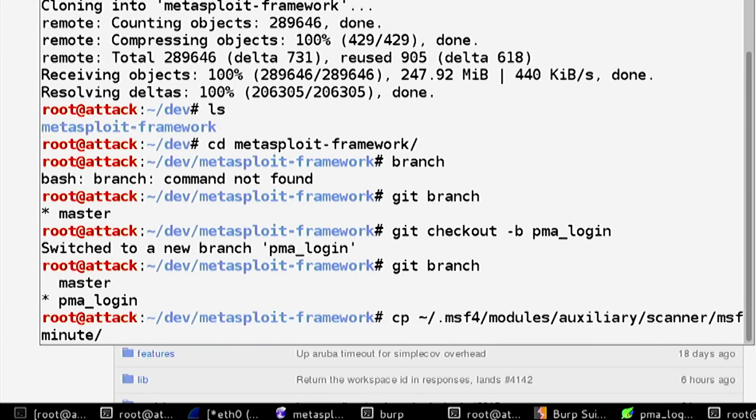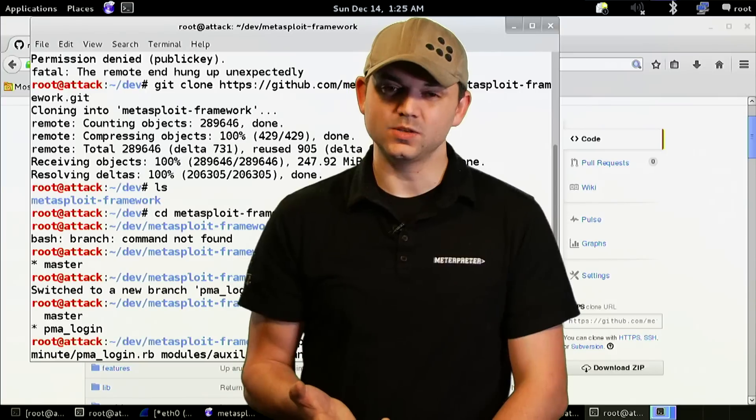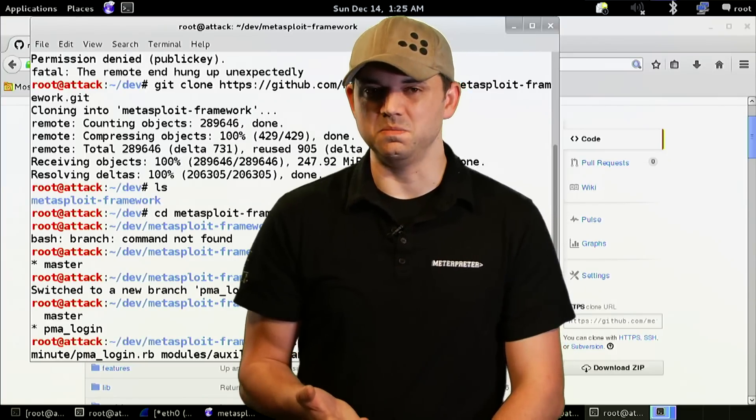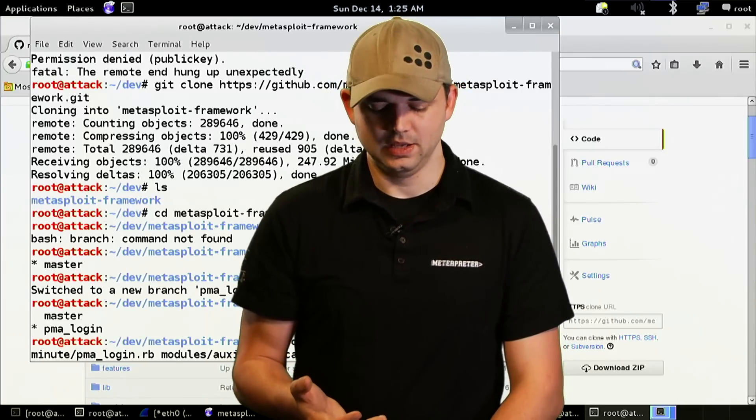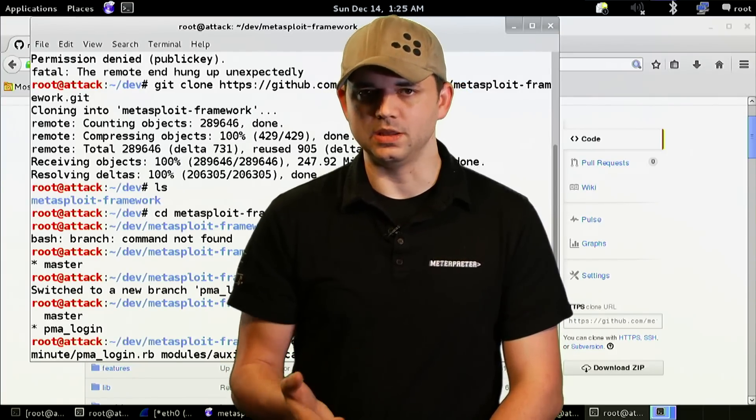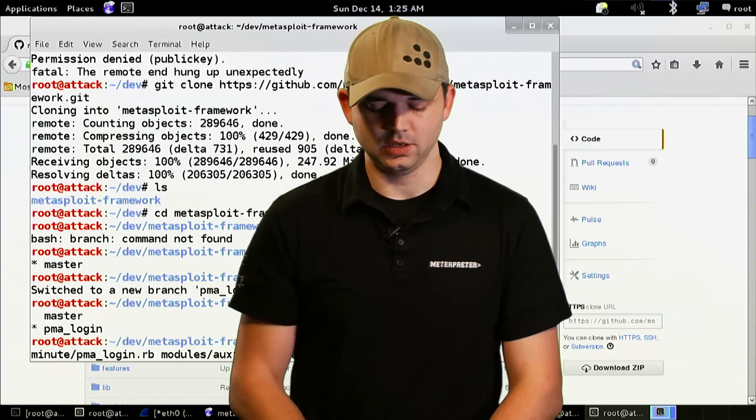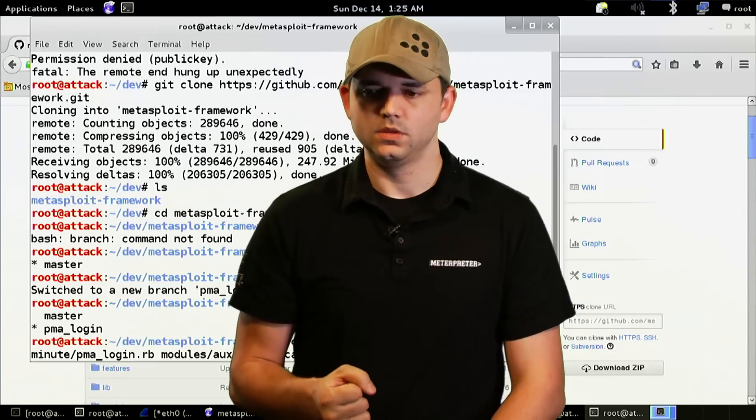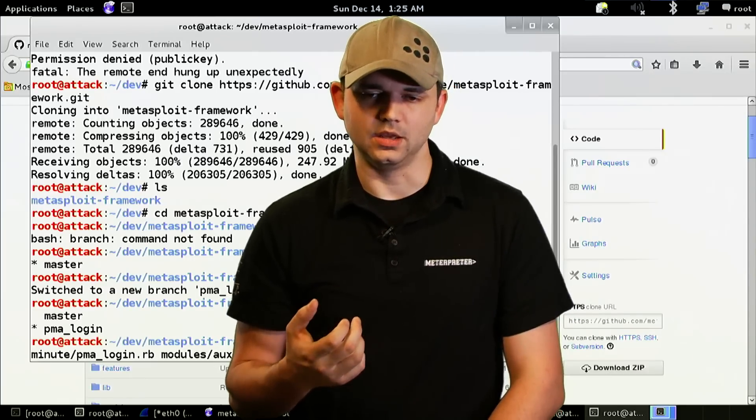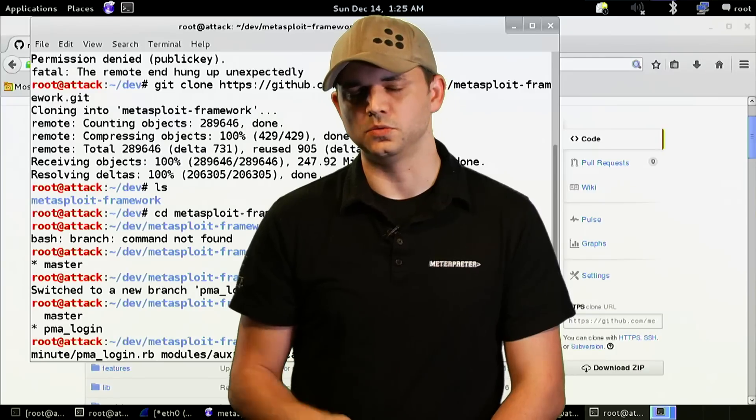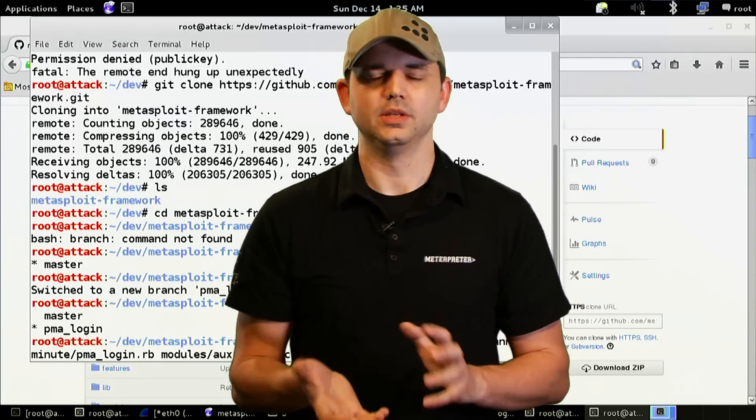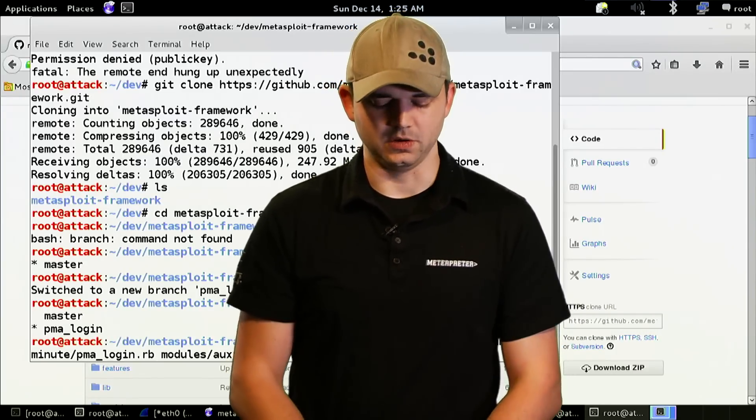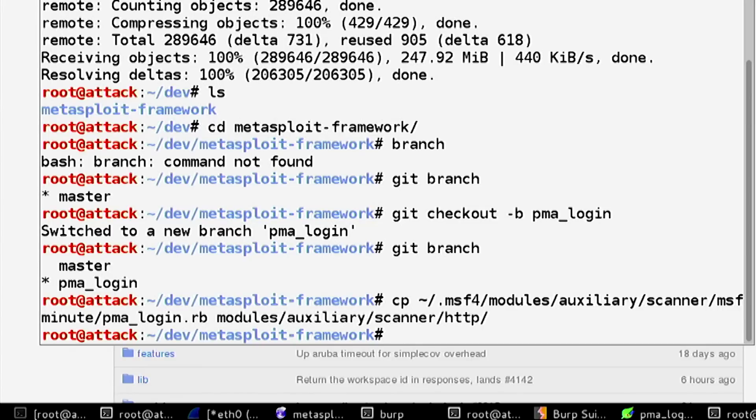All we're going to do is copy over our module. We go to msf4/modules, tab complete all the way to the end, and put it in modules/auxiliary/scanner/http. That's where it would probably be the best place to put it. The Metasploit admins or devs will make comments on where it should be or not.